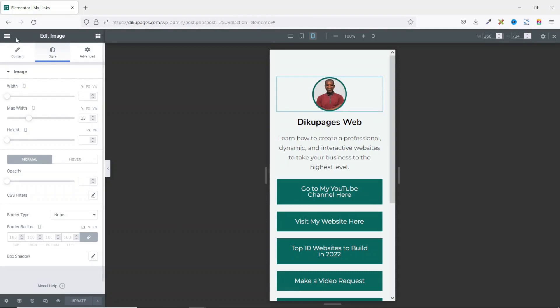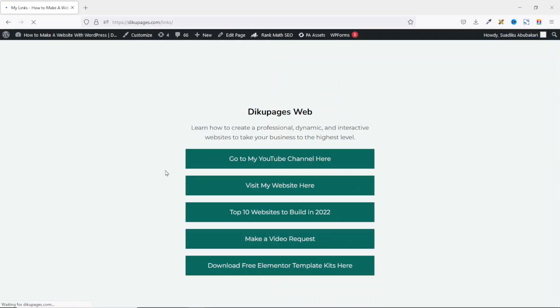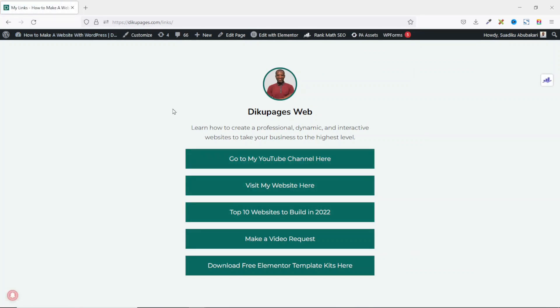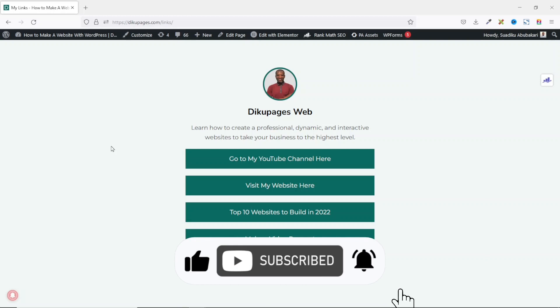I exit out and view the page in real time — perfect. With this, I can add this link to my Instagram or TikTok so that when people land on this page, they can choose from any of these five links that I wouldn't get the opportunity to promote in my bio. That's it on how to create a link in bio landing page for Instagram and TikTok using Elementor. Make sure you stick around to watch more videos, hit the like button, subscribe, and hit the notification bell so you're the first to know when I post a new video.